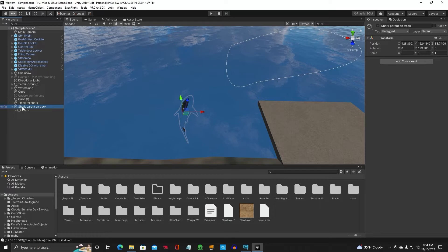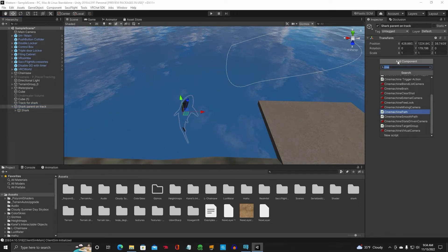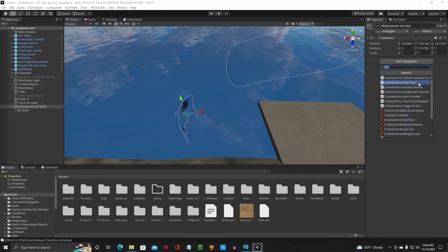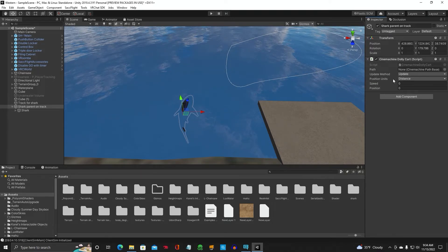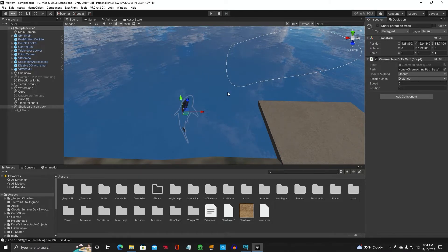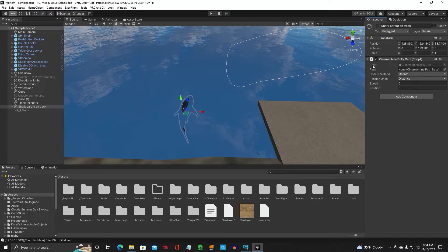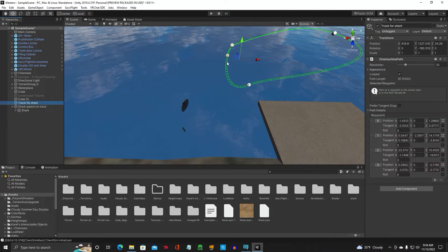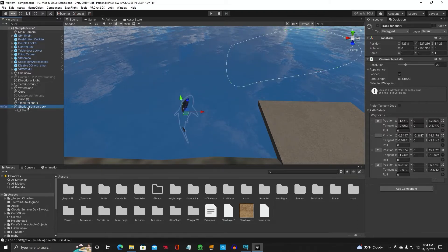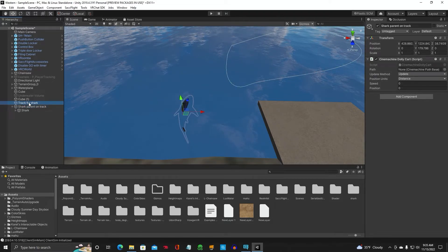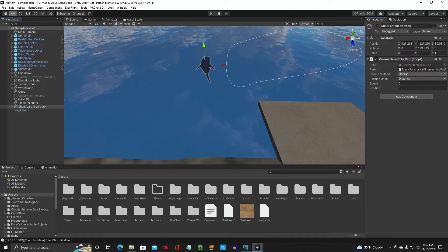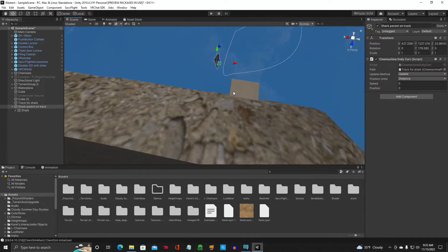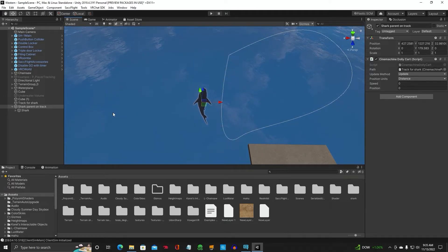Now, make sure you have your parent selected. Go ahead and add component. And we're going to go up to Cinemachine dolly cart. And what that does is it's kind of like a train on a railroad track. A little dolly cart. And notice here it says path. Now, we've got our track, our path, that we made for the shark. So what we're going to do is we're going to click the left mouse button and drag it into path.